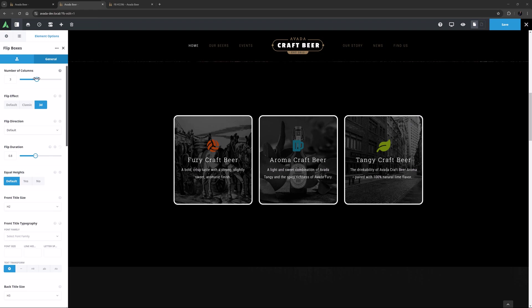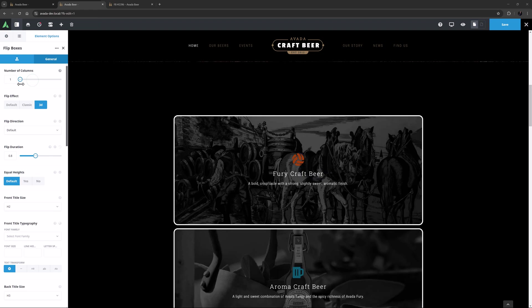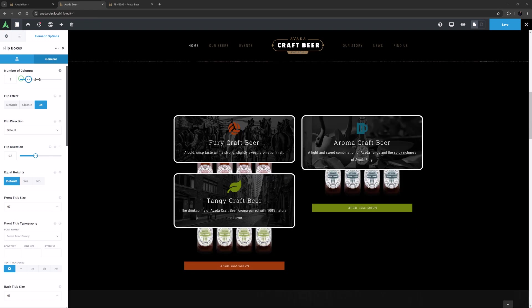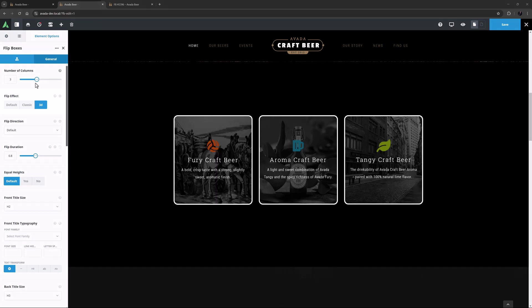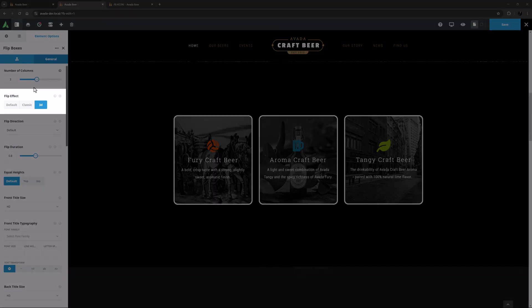If I change this option to 1, the Flipboxes will increase in size to fit only one across the column and the others will go into rows beneath. If I change it to four, the Flipboxes will shrink and there will be space in the column for a fourth Flipbox. Let's put it back to three and look at the Flip effect.